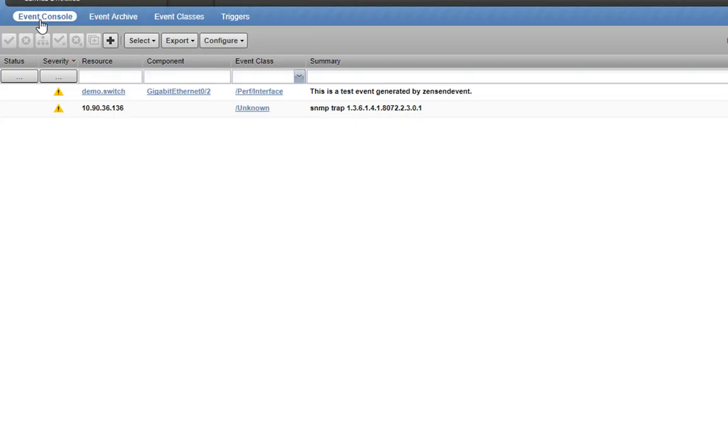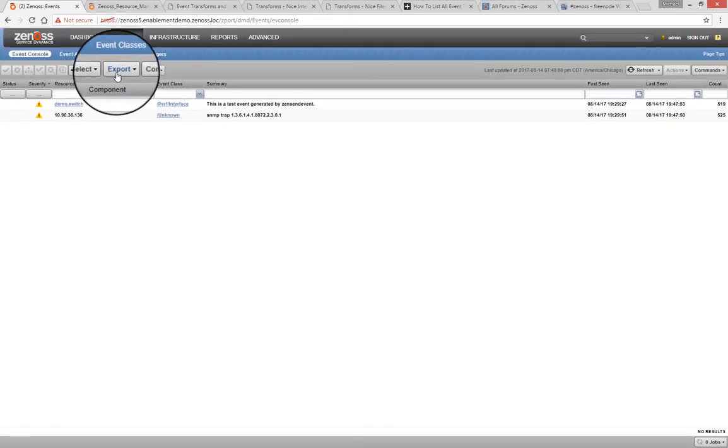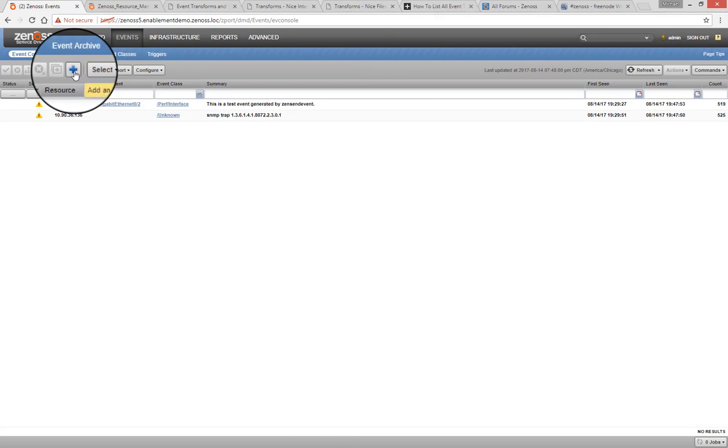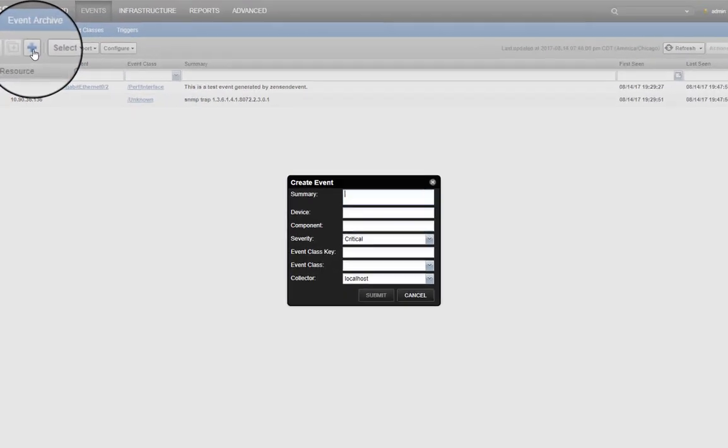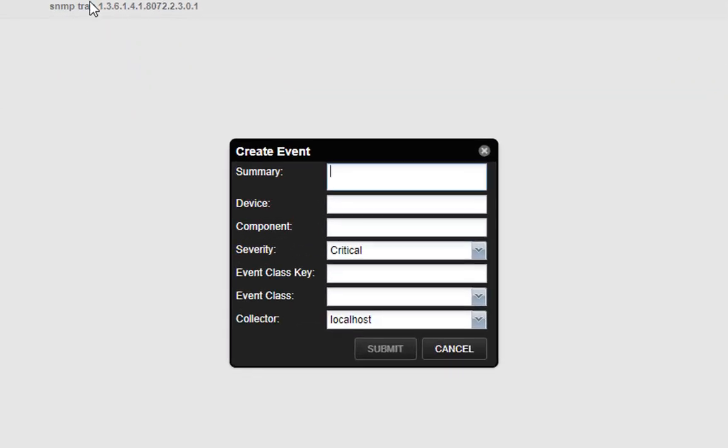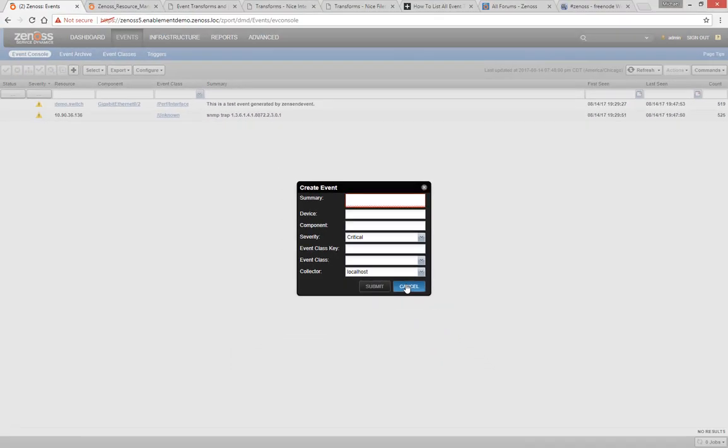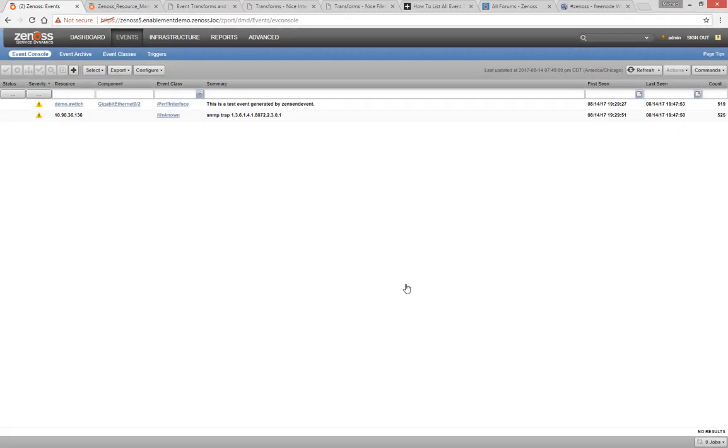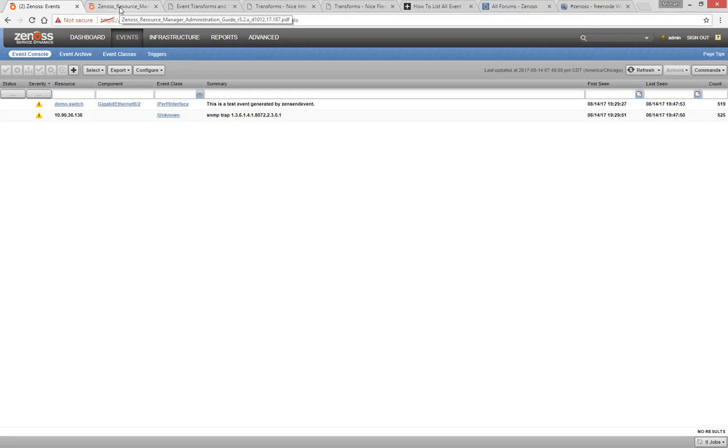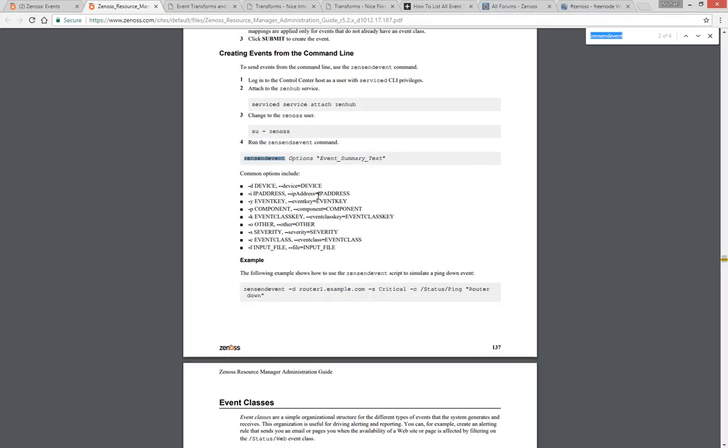When it comes time to test a transform, you may need to generate an event for processing. There are several ways to accomplish this. The first, and easiest, is to use the Create Event button on the event console. If you have command line access, you can make use of the Zen Send Event tool, detailed in the Event Management chapter of the Administration Guide.